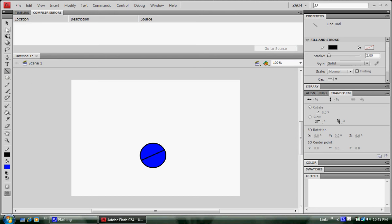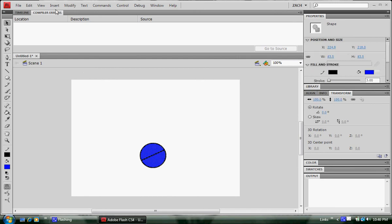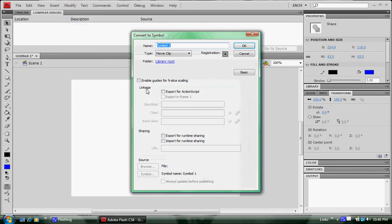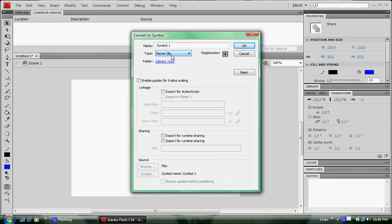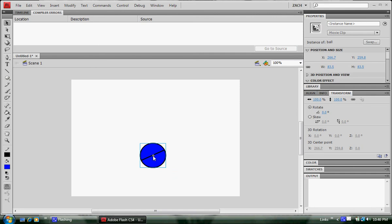Now let's highlight it. Then go to modify, convert to a symbol. We want to make this a movie clip. Name it whatever you want. I'm just going to name it ball. Make sure the registration is in the center. This is ideal for our rotation because we want it to rotate everywhere from the center. Notice that the registration just shows that it's right at the very middle of it.